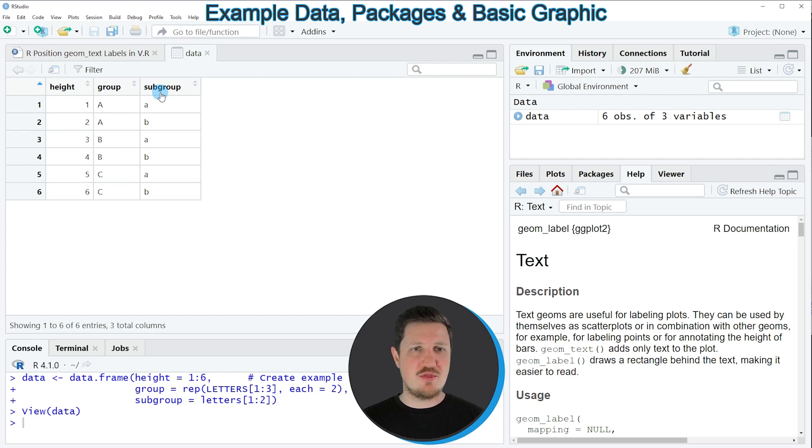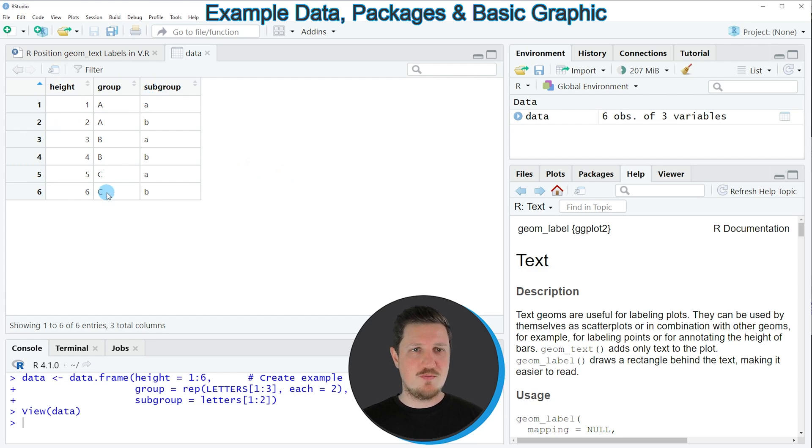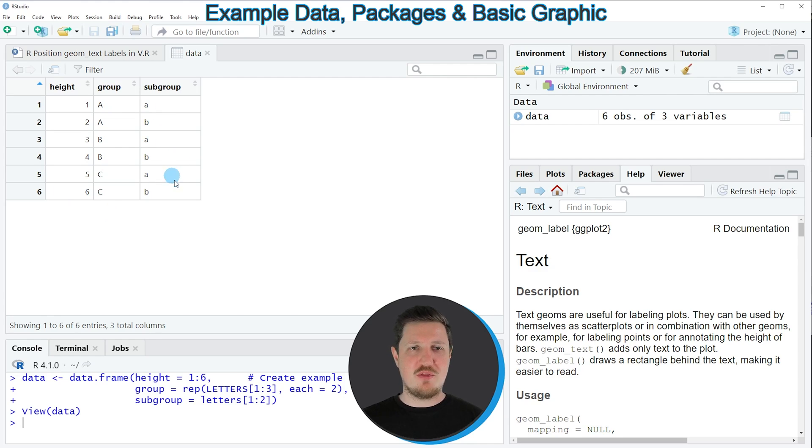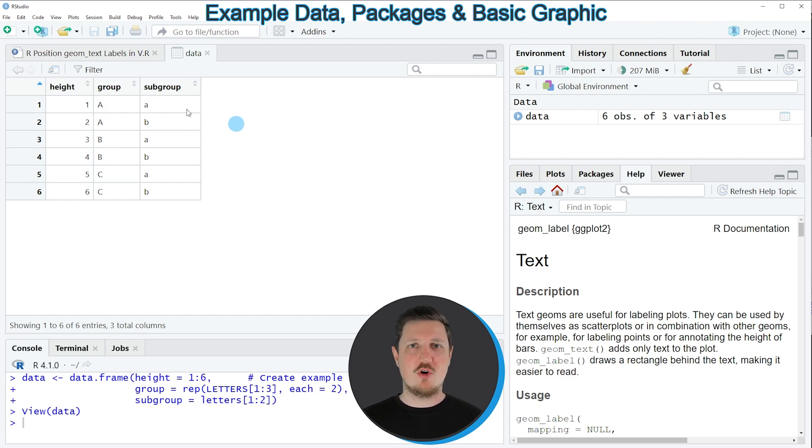As you can see our data frame contains six rows and three columns which are called height, group and subgroup. The first column is containing the values of our bars. The second group is the main group indicator and the third column is the subgroup indicator of our bars.